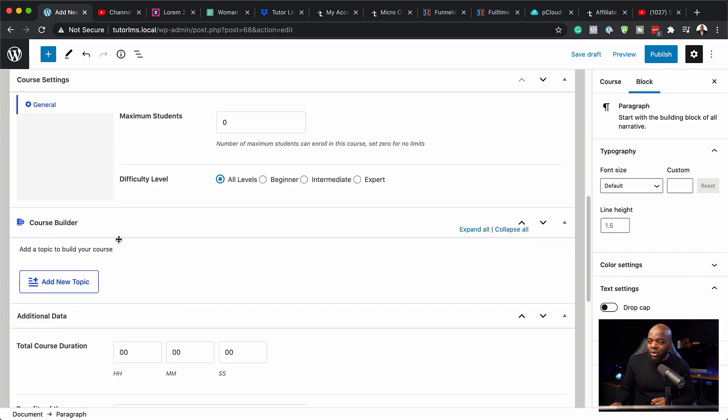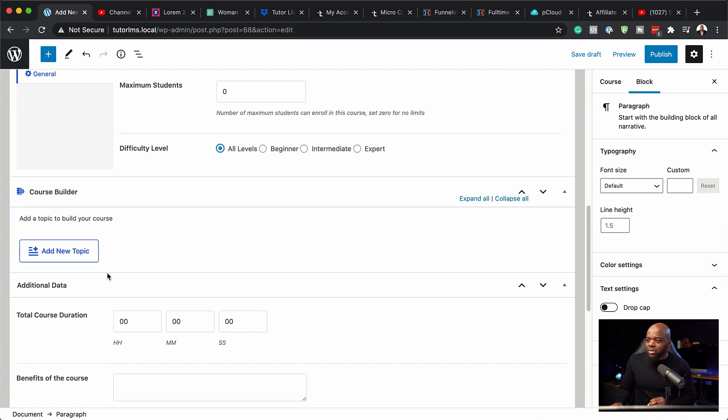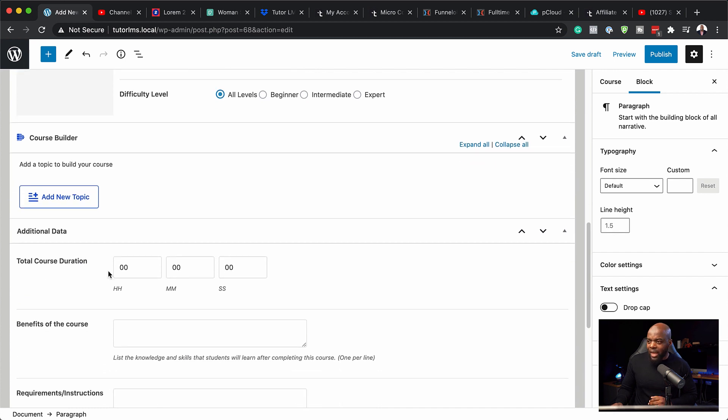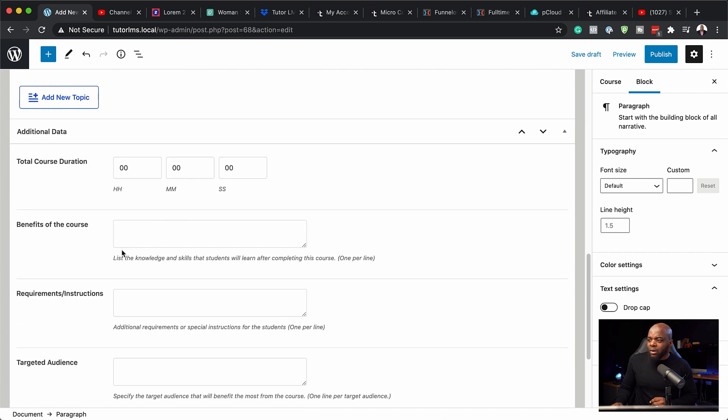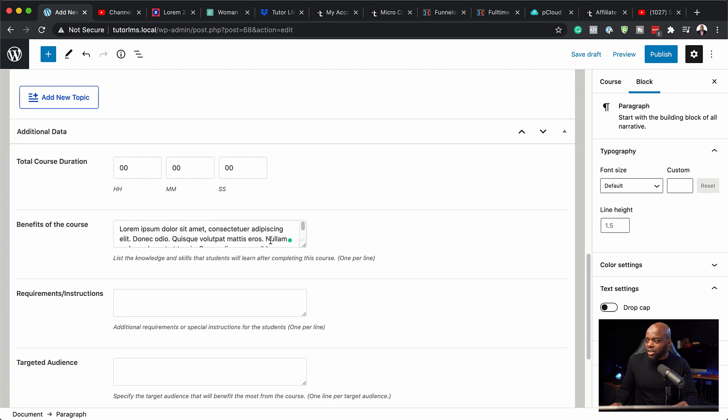So this is now the course builder, and this is where you can start creating your course. So I'm just going to skip this for now so I can go further down and show you what else we can add. So here we have course duration. You can leave this as it is. Here we also have the benefits of the course. So this is where you can also add some text which highlights the benefits of the actual course.